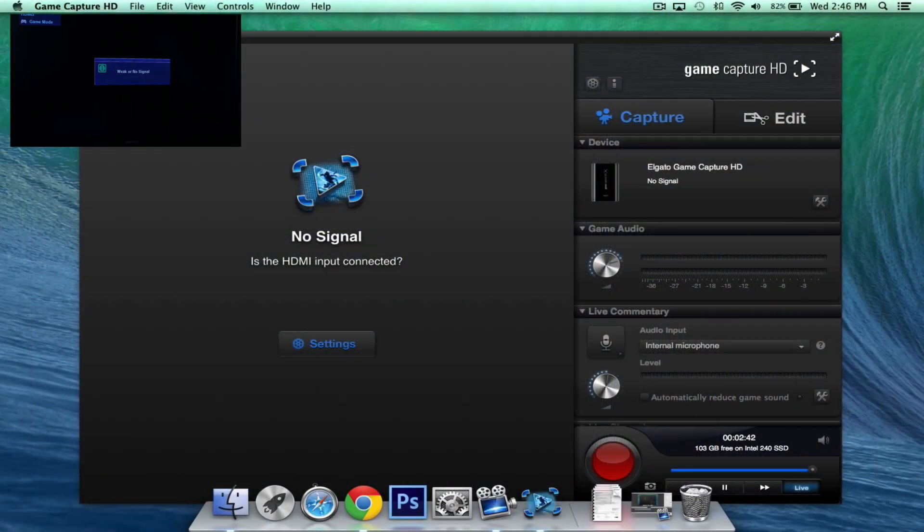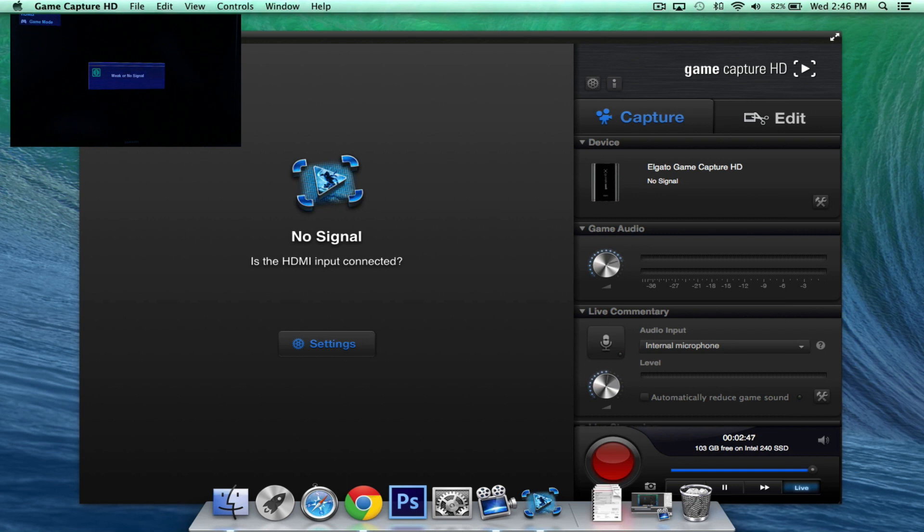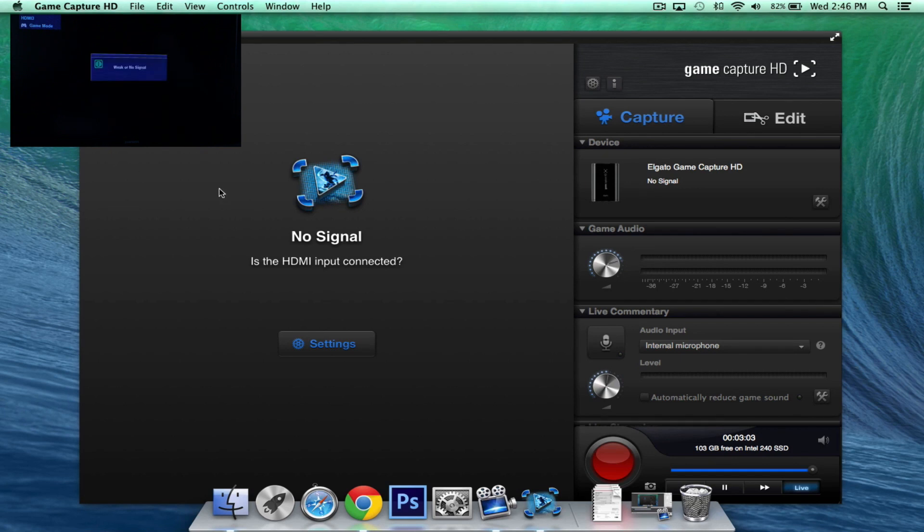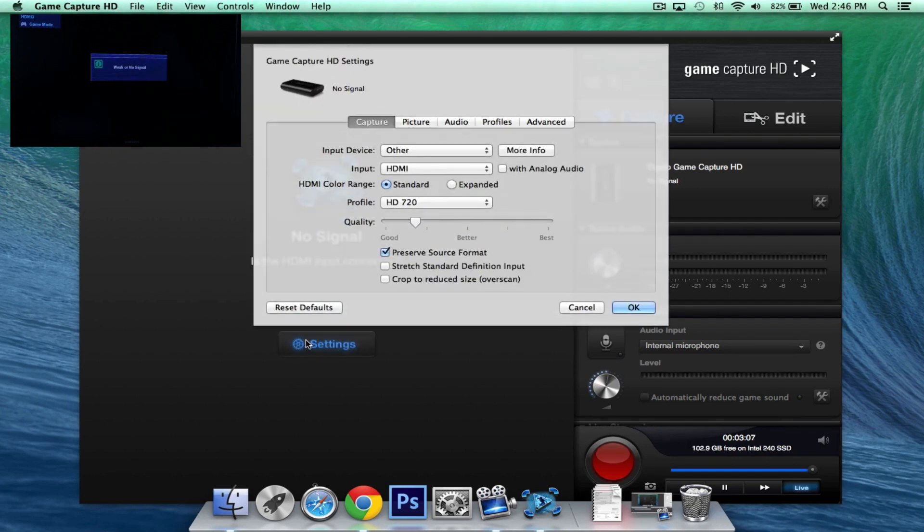Now one thing you'll notice when you start up the software is that your TV screen is going to go blank or it's going to say weak or no signal like you can see right now. And that's totally normal because we do have to set up the software. Now the software link they give you in the package with Elgato. So it's on the little box and you can download it for free. So once you've downloaded it and installed it, you'll have this screen right here, which you can see. And what we want to do is select settings here.